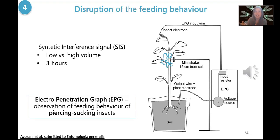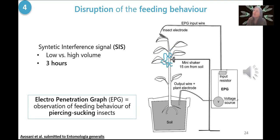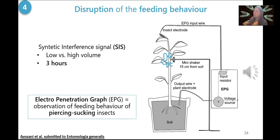For this reason, we designed a synthetic interference signal based on the female rejection signal, which was modified and assembled to be very distressing. We tested this signal at low and high volume, played on a loop for three hours. At the same time, we recorded the feeding behaviour of the insect using the electro-penetration graph (EPG) technique, which consists of a partial circuit completed when the insect inserts the stylet inside the plant. We can then record the feeding behaviour, expressed by the EPG as waveforms representing different feeding patterns during the feeding activity.